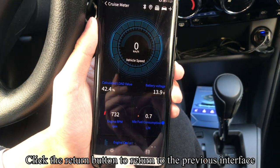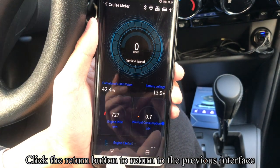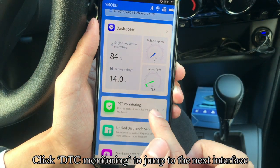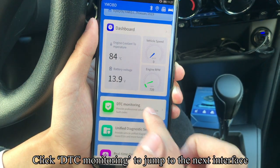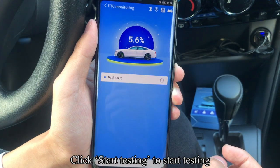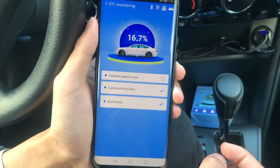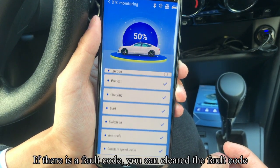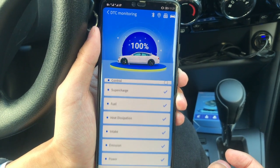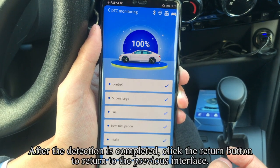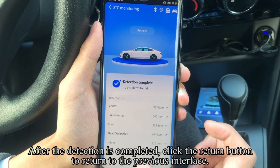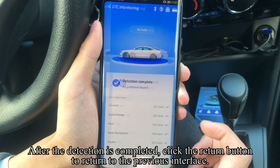Click the return button to go back to the previous interface. Click DTC Monitoring to jump to the next interface. Click Start Testing to begin. If there is a fault code, you can clear it. After detection is completed, click the return button to return to the main interface.